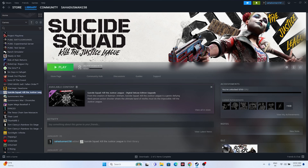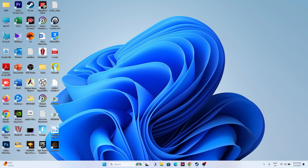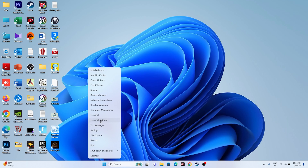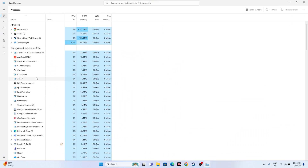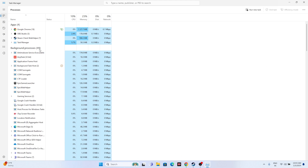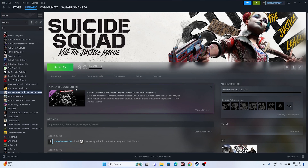The next fix is to close all overlay applications. Suicide Squad is around 80 GB, so make sure nothing heavy is running in the background. Right click the Start icon and open Task Manager. You may see many apps running — for example, Discord, Epic Games Launcher, RivaTuner, and MSI Afterburner, which are overlay and overclocking applications. Remove all unwanted background applications, then try launching the game.